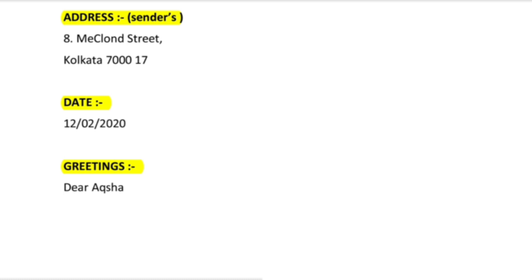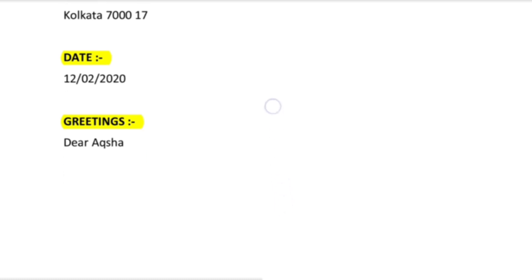After the date, you have to write a greeting. If you are writing to your mother or family members like uncle and auntie, you can write 'Dear Mom,' 'Dear Father,' 'Dear Uncle,' or 'Dear Aunt.' But if you are writing to a friend, you can mention the name of your friend, like 'Dear Aksha.'